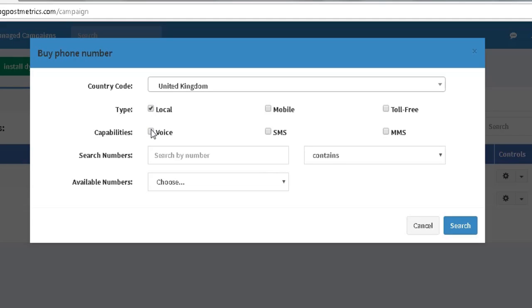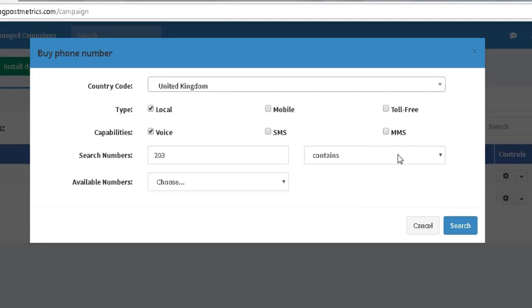I'd like a local number with voice capability. I would also like my number to begin with 0203 because I'm based in London.